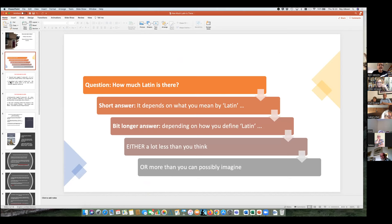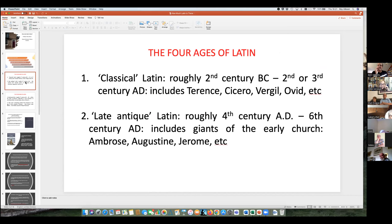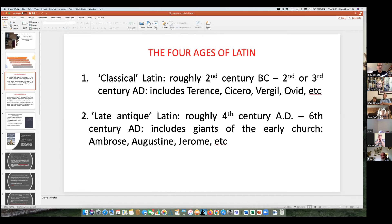There's roughly four ages of Latin. Classical Latin, which is roughly the second century BC to the second or third century AD — that includes all the well-known characters from Terence, Cicero, Virgil, Ovid, and so on. Then roughly late antiquity — some people start in the third century, but roughly it's from when Constantine's Edict of Toleration for Christianity is in the early fourth century. That's roughly when late antiquity is said to begin, when Rome begins to transition into a Christian society, going on to roughly the sixth century. It includes all the giants of the early church: Ambrose, Augustine, and Jerome.